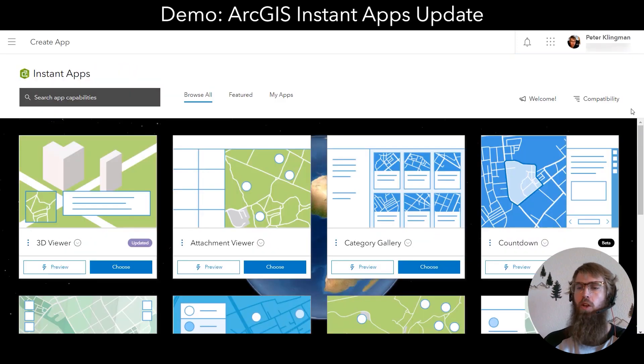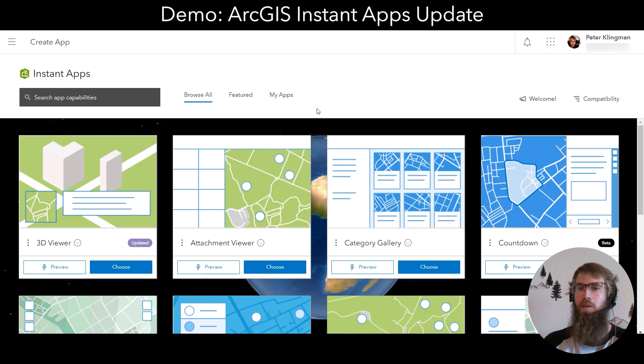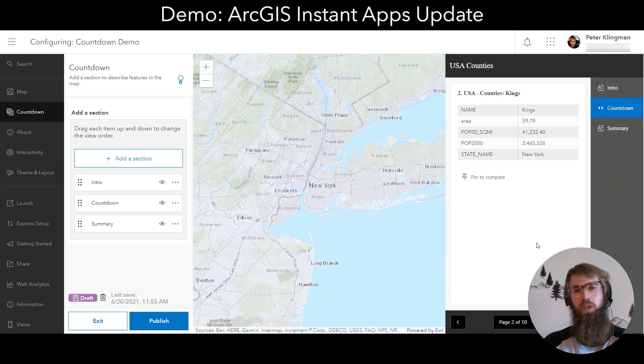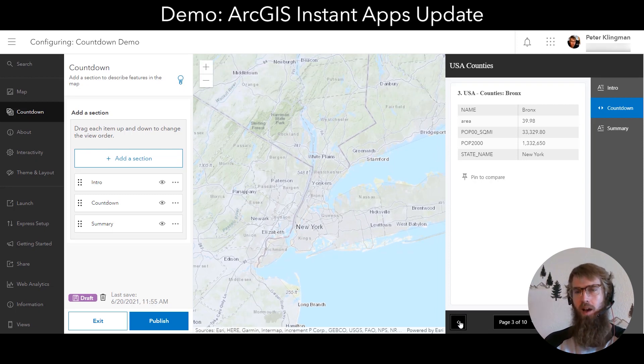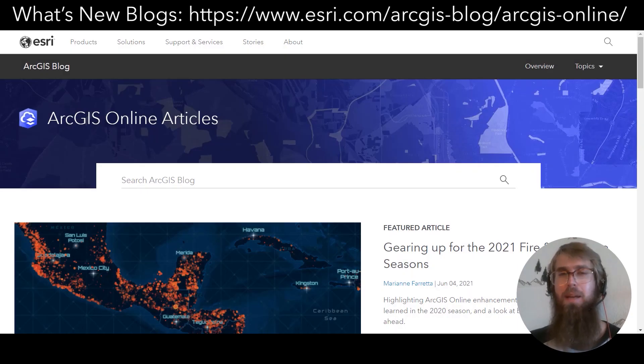You might have noticed a new app, Countdown, during the last demo. Countdown enables highlighting the top features in your feature layer based on a certain attribute. In this example, I'm highlighting counties in the US on population density. That's it for my rundown of some of the new features at the June 2021 ArcGIS Online update. To learn more, be sure to check out the What's New blogs as well as the documentation. Thanks again for watching and see you next time.